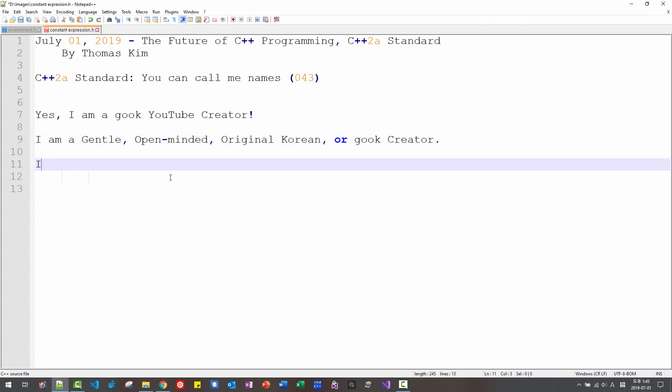I am not Chinese, though I like Chinese people.